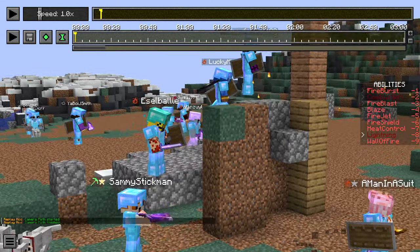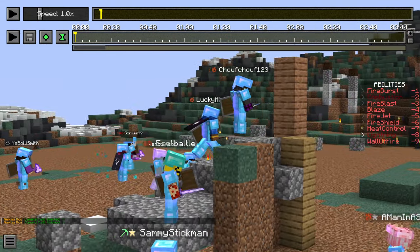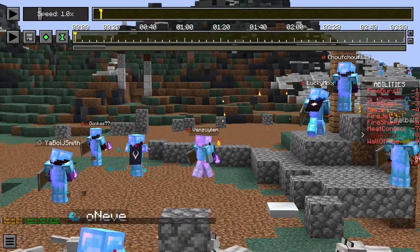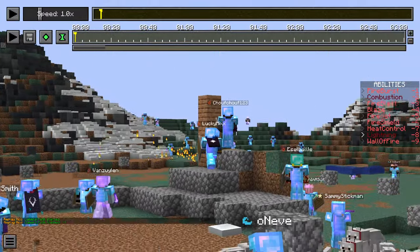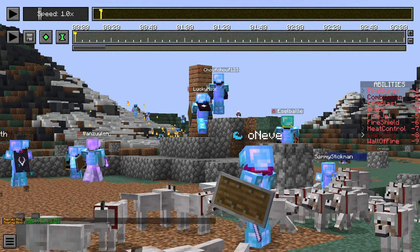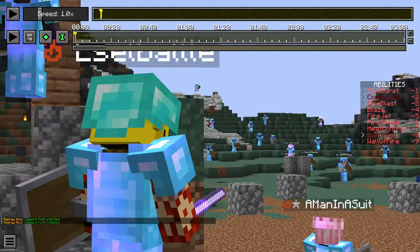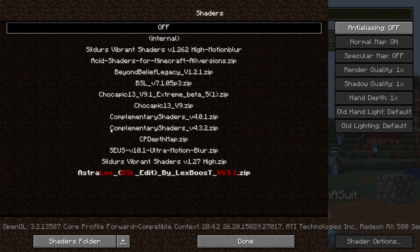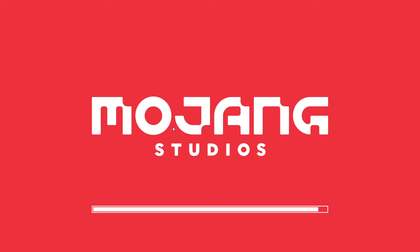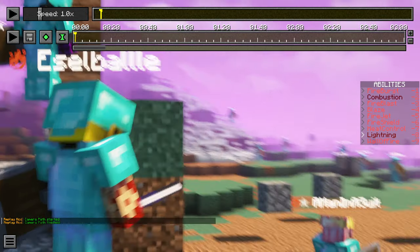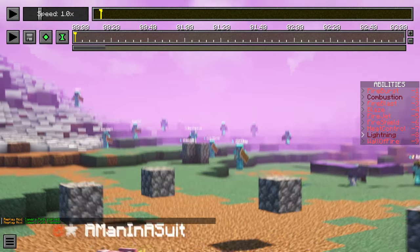But say you want to do something a little more dramatic, like a spin. First of all, the first thing I always do is get some shaders on. I use complementary shaders—you don't have to—but this helps me with the shots. And boom, instantly I feel a lot more cinematic and I can get in the groove.